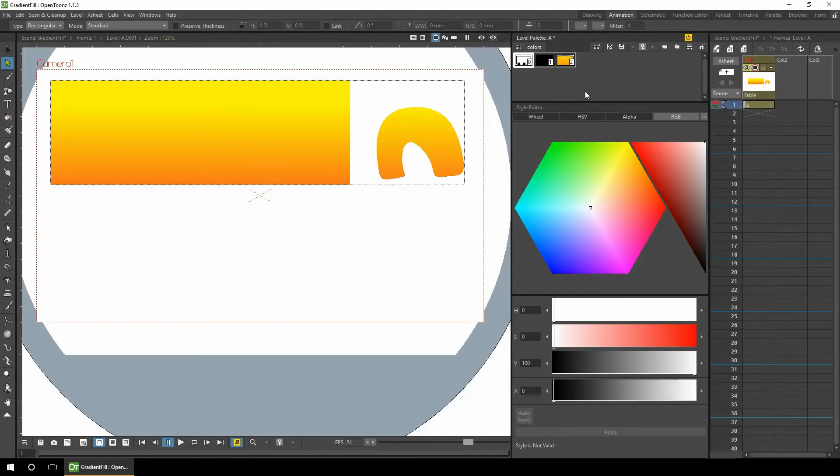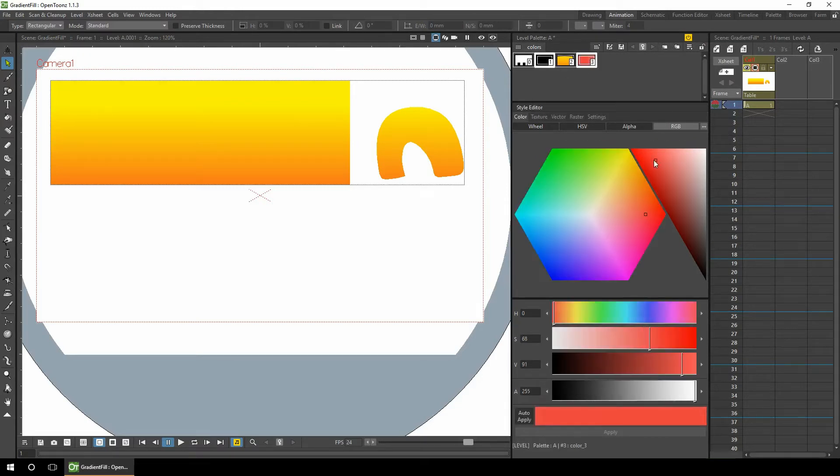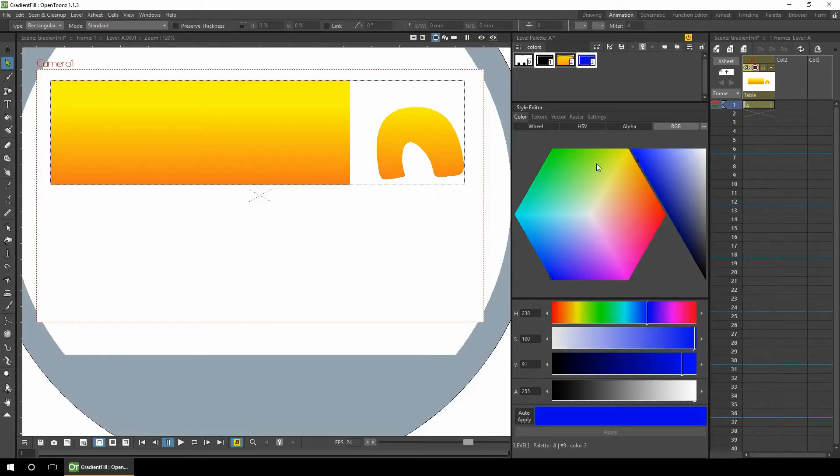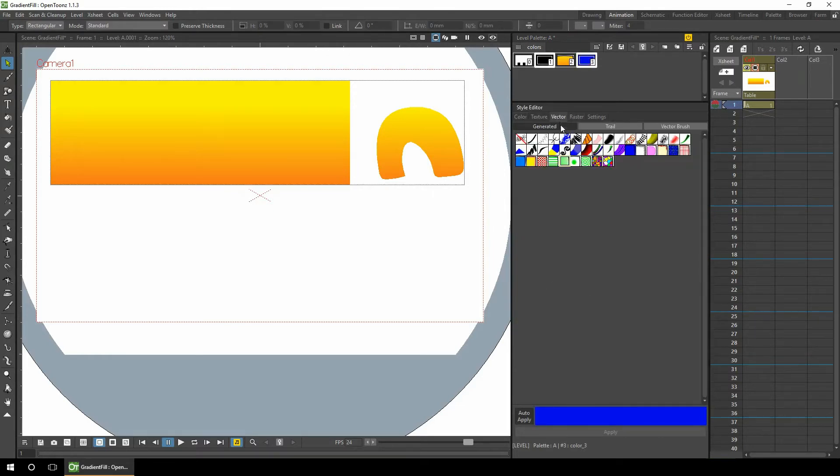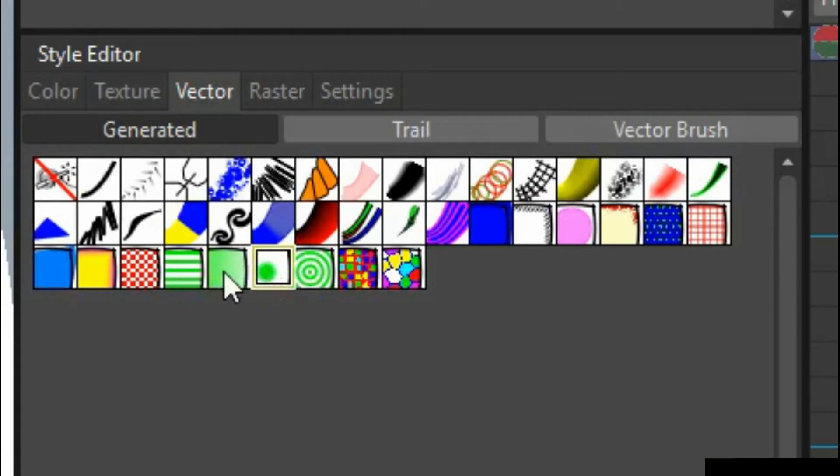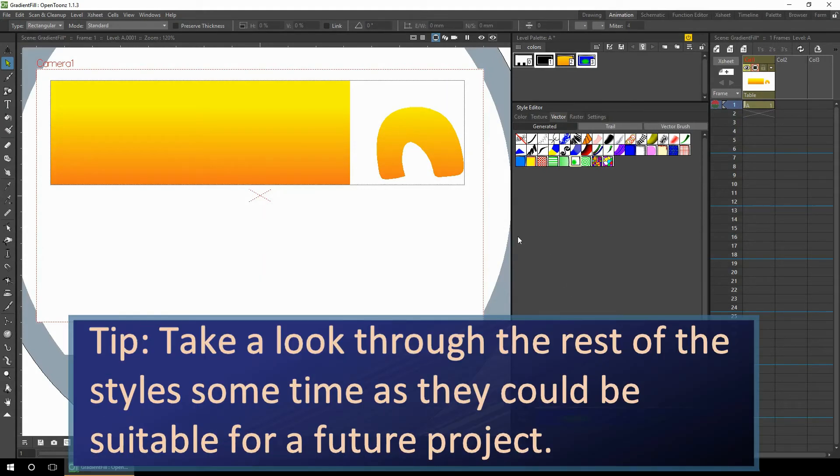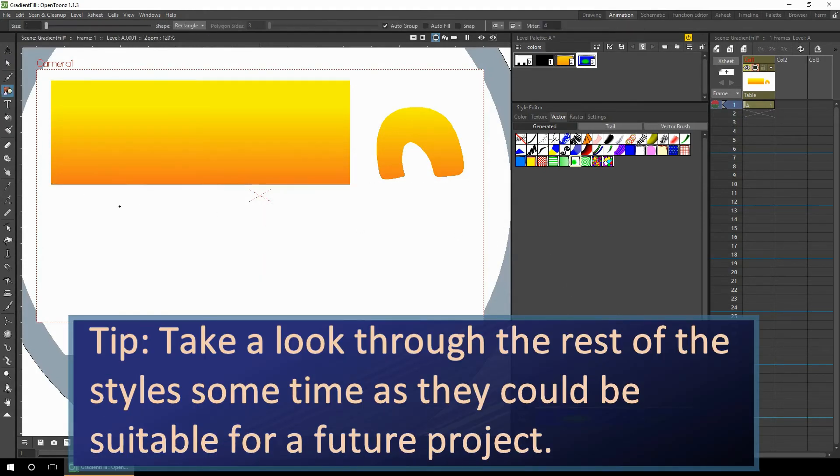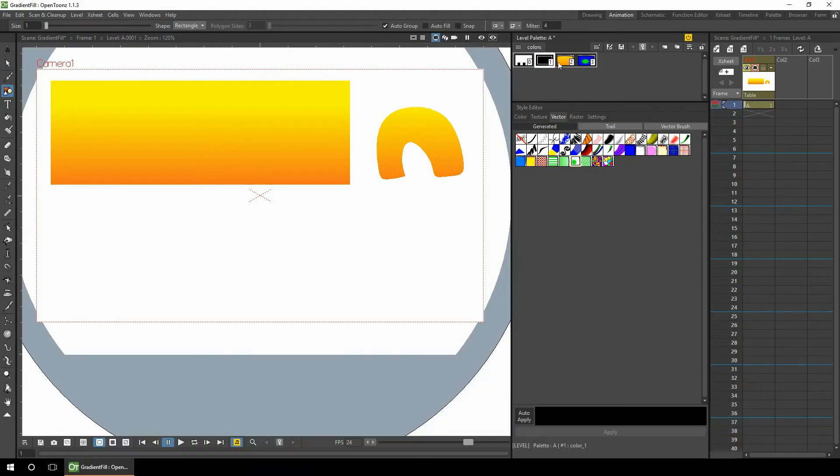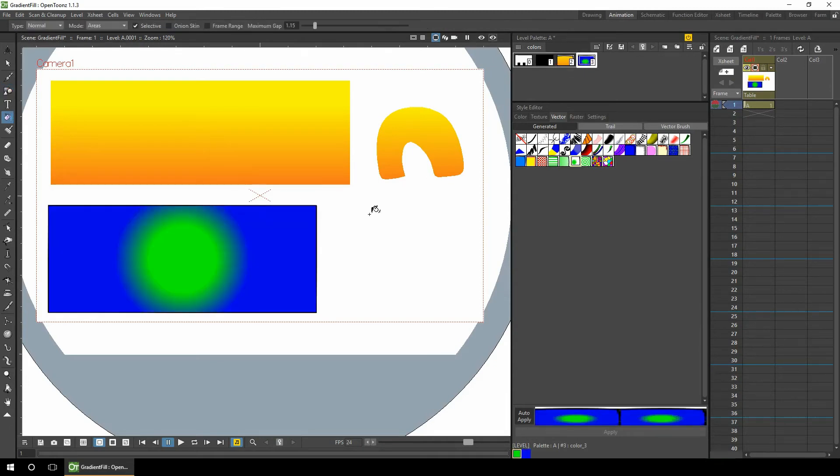There's also a brush to have a radial gradient. So if we create a new color, make that blue. And then go to the vector styles and select this brush here to the right of the straight gradient. And this is the radial gradient. And you can see in the preview at the bottom. So again, we'll just draw a rectangle using the plain color first.